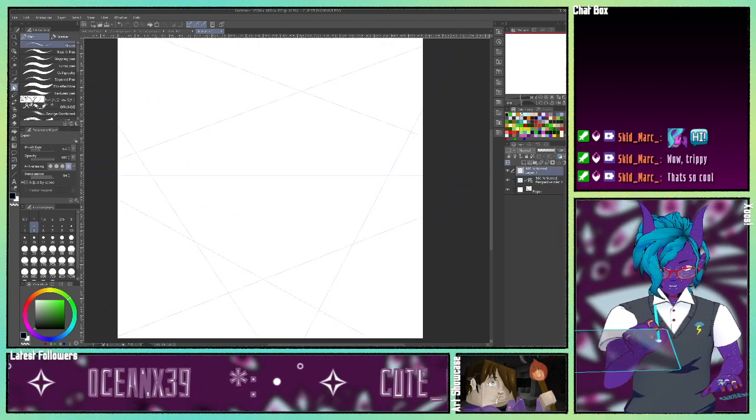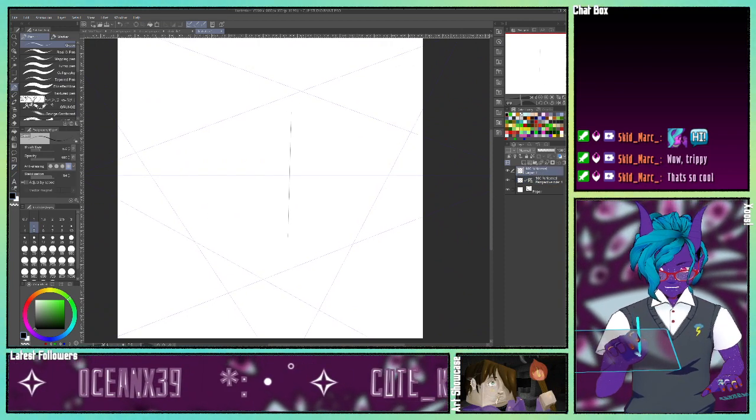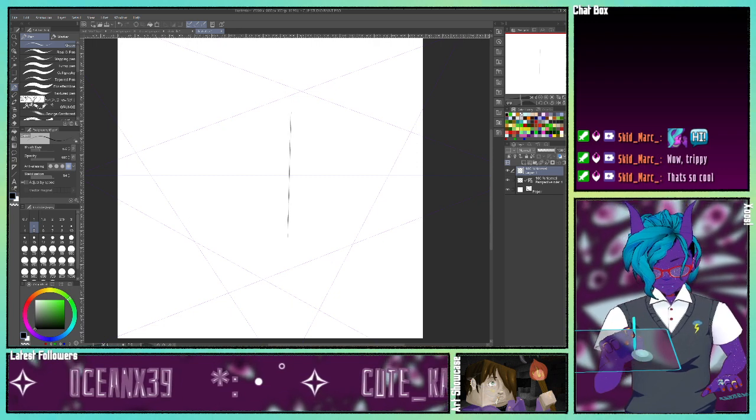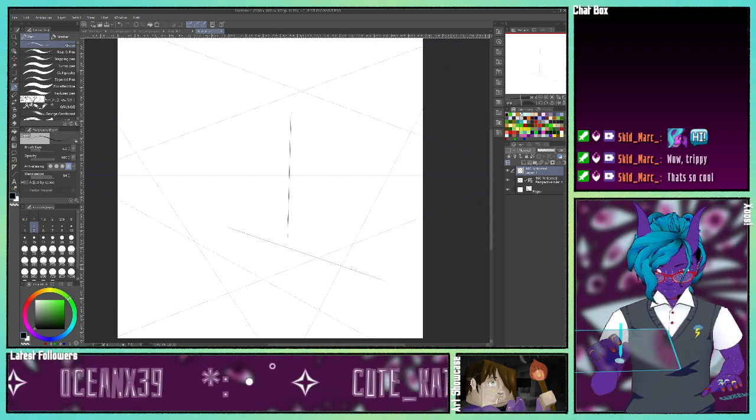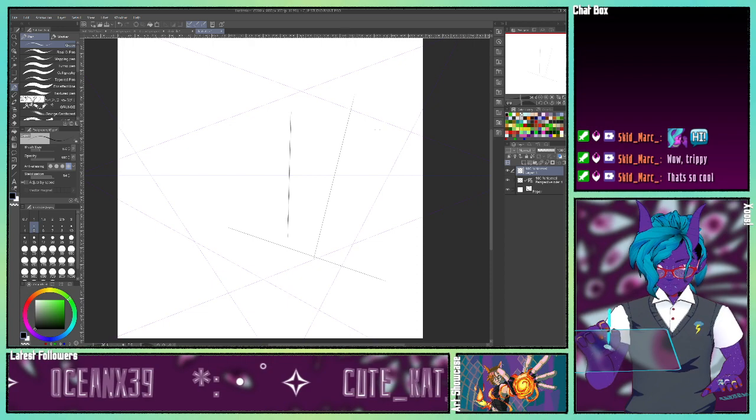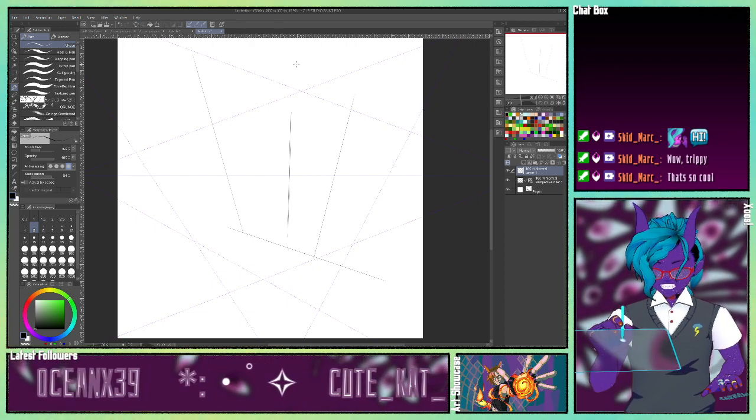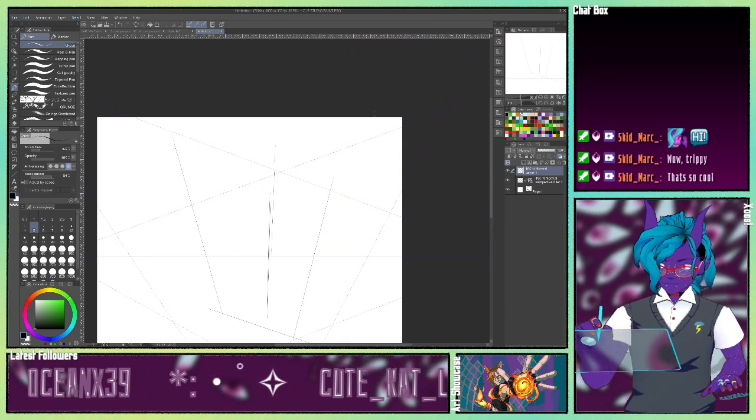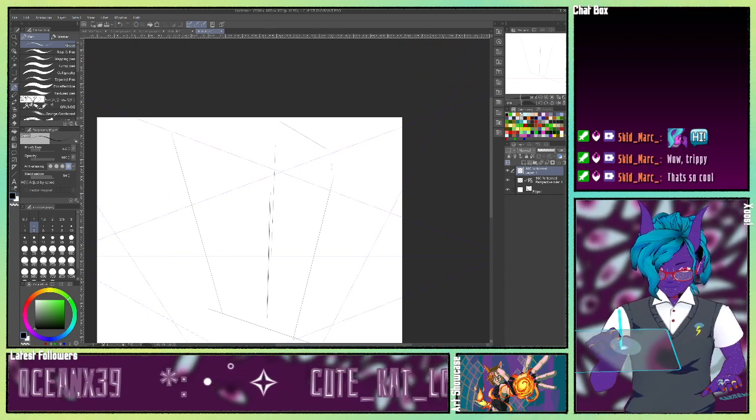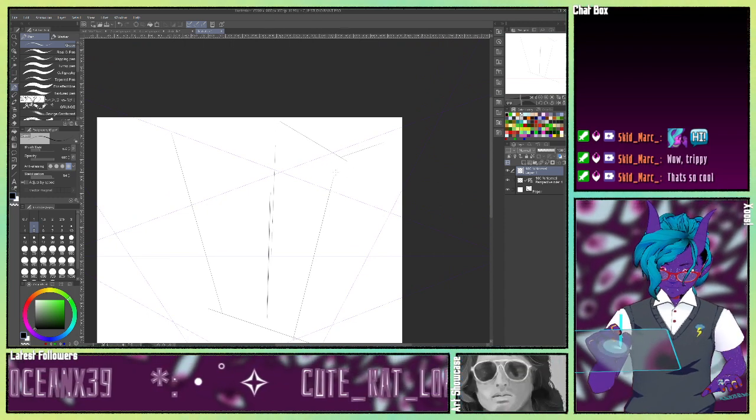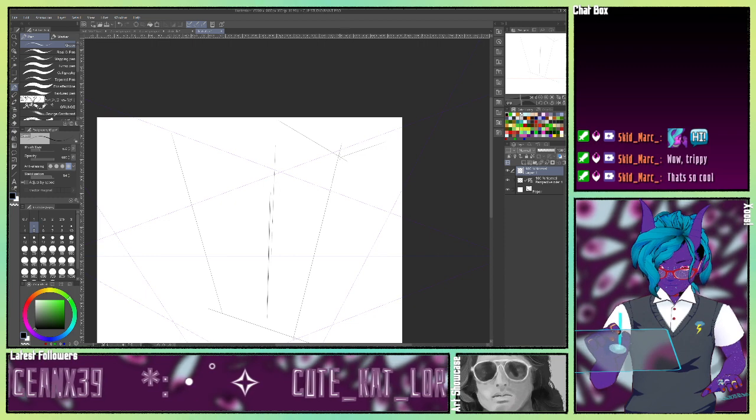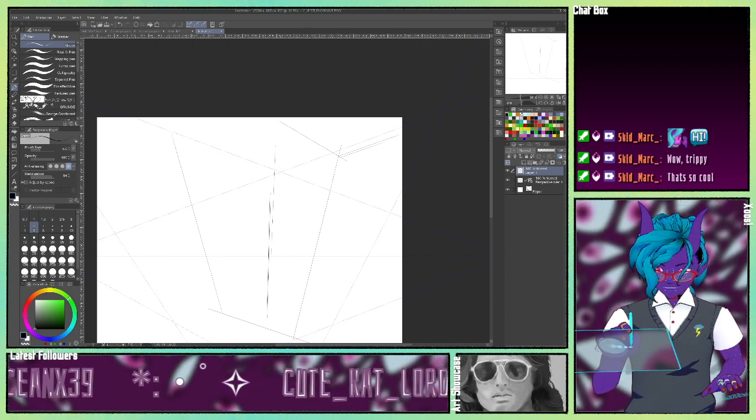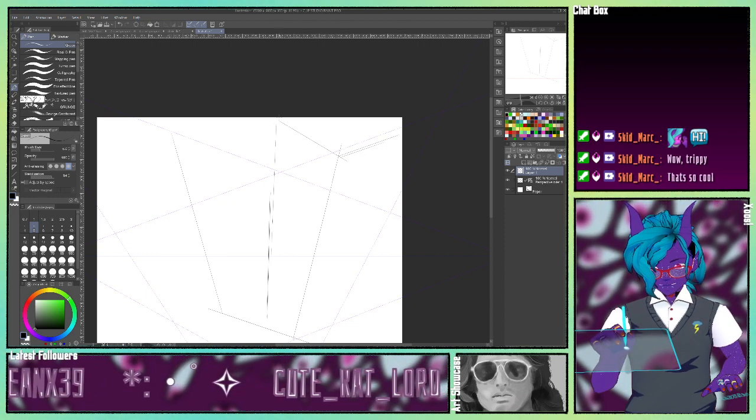It gets complicated real fast. So if you've seen people draw buildings that go up up up up up in this sort of wonky direction, that's usually three-point perspective.